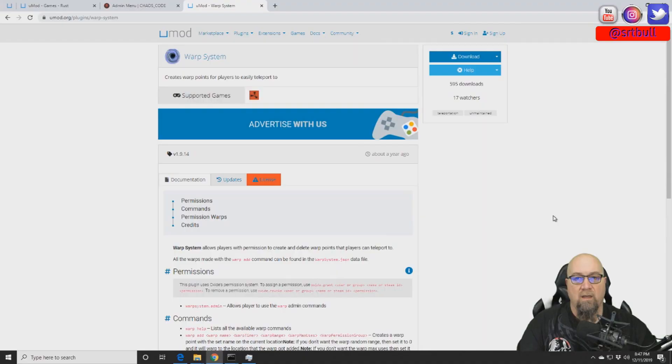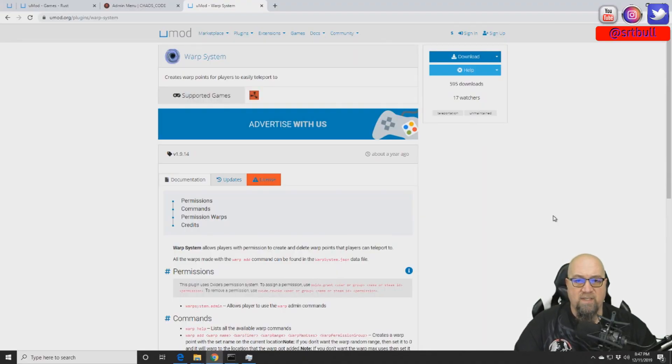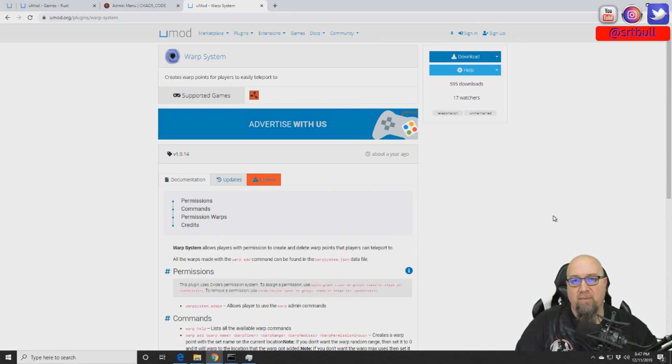Like I said in the intro, I'm going to show you how you can set up different warp locations around your map so that your players can type in a command and it will warp them directly to that location. This is the plugin you're looking at on the screen — it's called Warp System and it's available from the uMod website. I'm going to put a link to it in the video description down below.